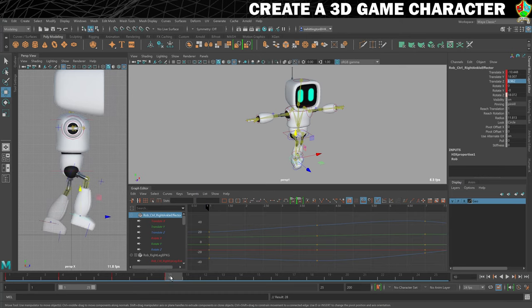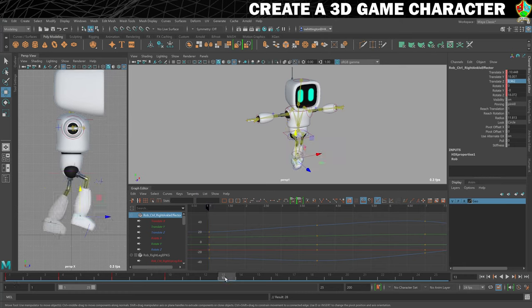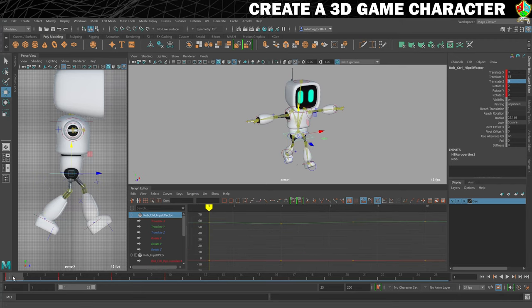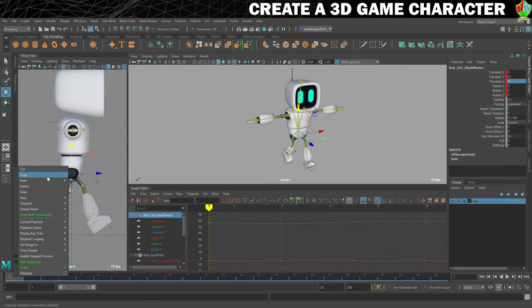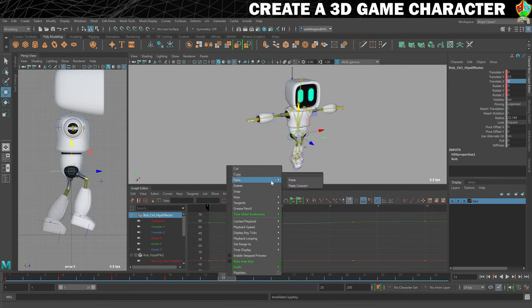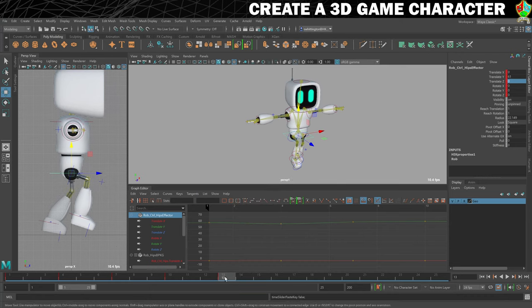Now we're going to move on to frame 13. For this one we're not going to put in the positions manually because this needs to be a symmetrical walk cycle. Frame 1 and frame 13 need to be identical except to switch the position of the feet. We'll do it with the hips first as that's the most straightforward. Go to frame 1, select the hips, right-click on frame 1, go to Copy, then go to frame 13, right-click, Paste. The position of the hips changed and they are now going up and down between those keys.